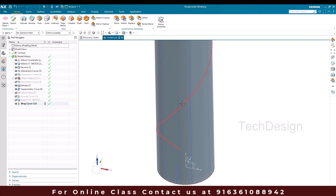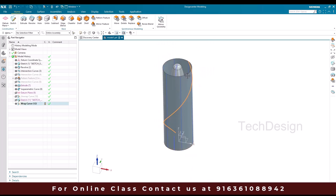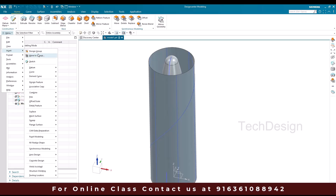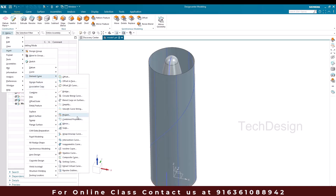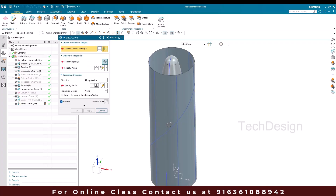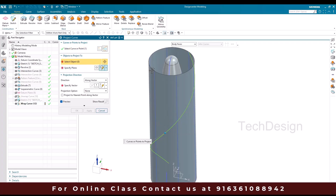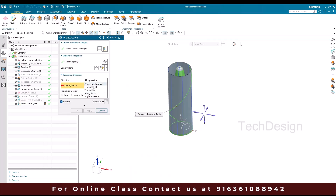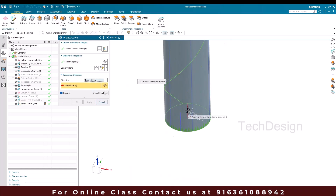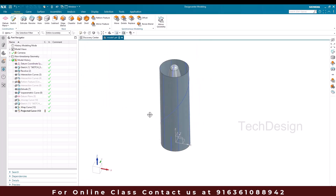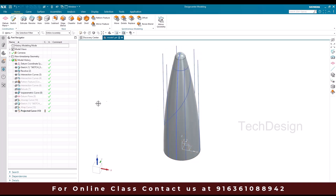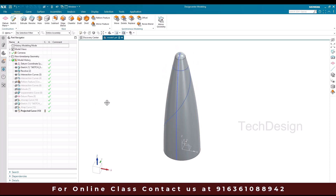Now whatever the wrap curve is there it is wrapped on this surface. I want to project it on this surface now. So I'll go to project curve. The curve that is going to project is this, and the project object is going to be this single face and this face. This direction — just give towards the line and select the Z axis. Click okay. We don't want this, so we'll hide it. If I hide this extrude and these isoparametric curves, now you can see this is the projected curve we have.